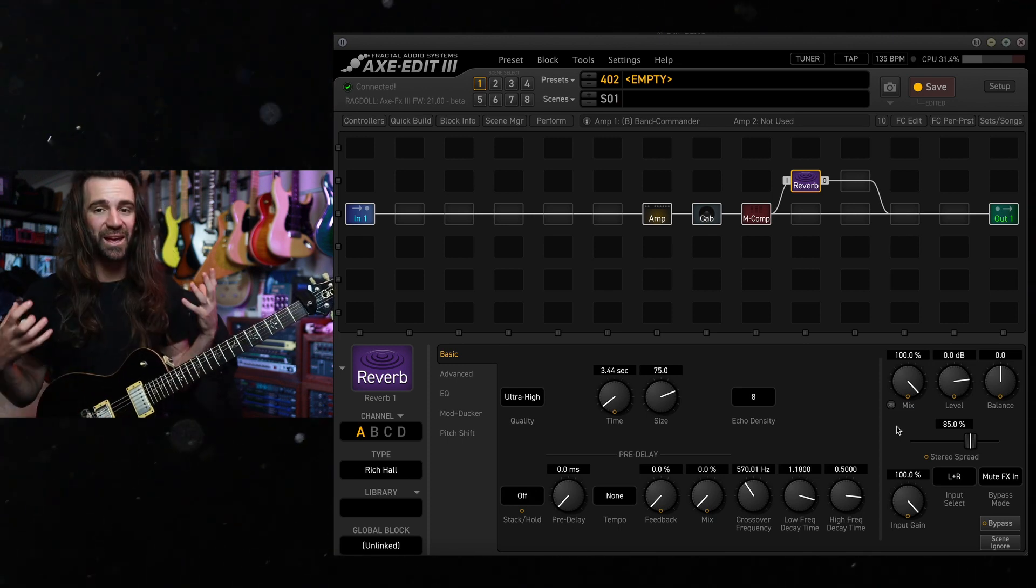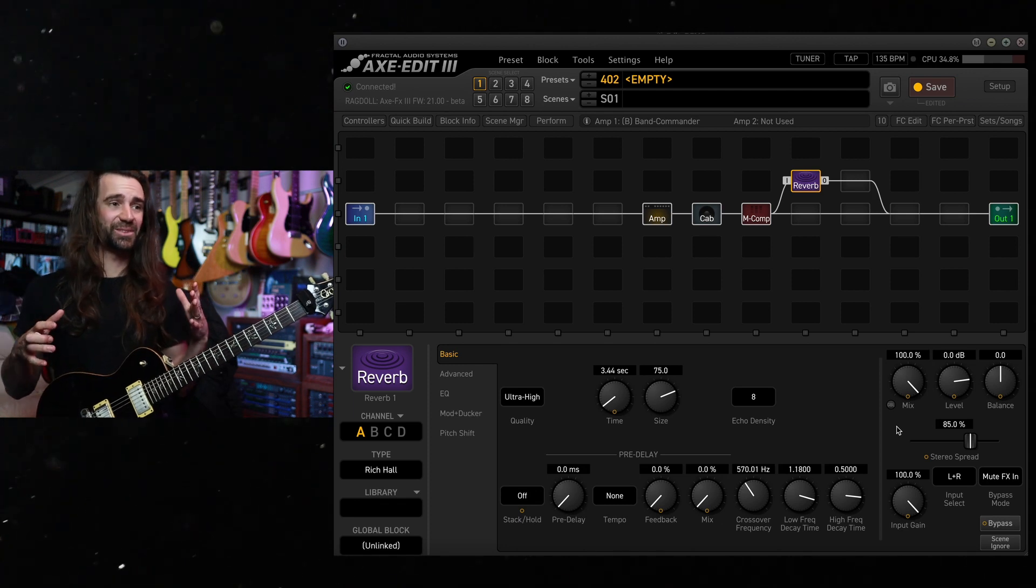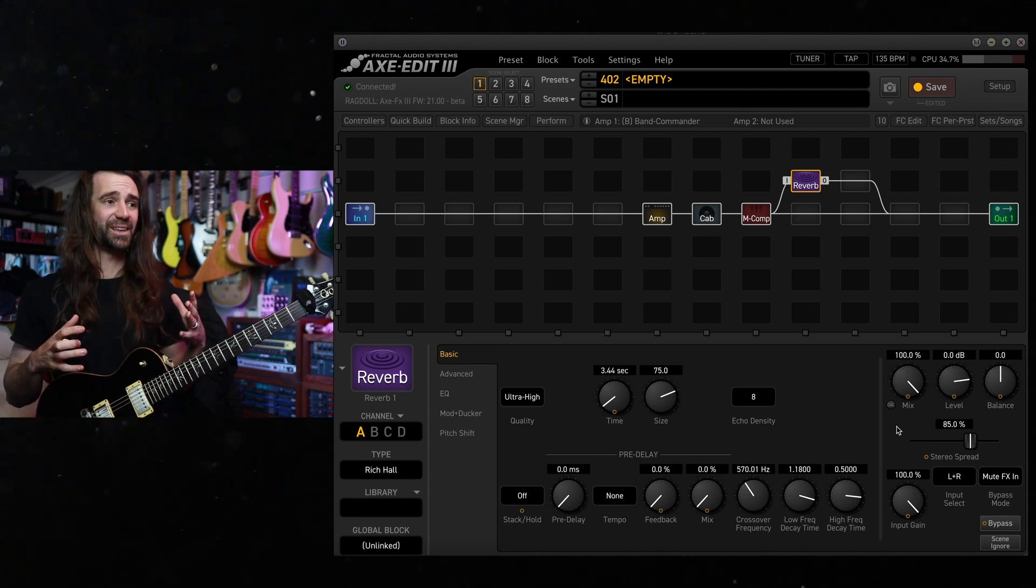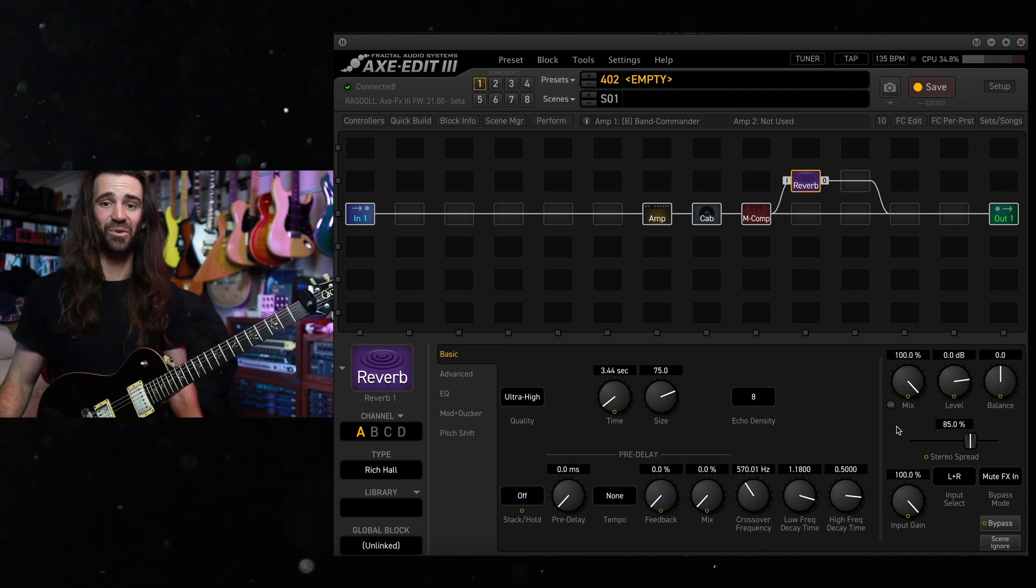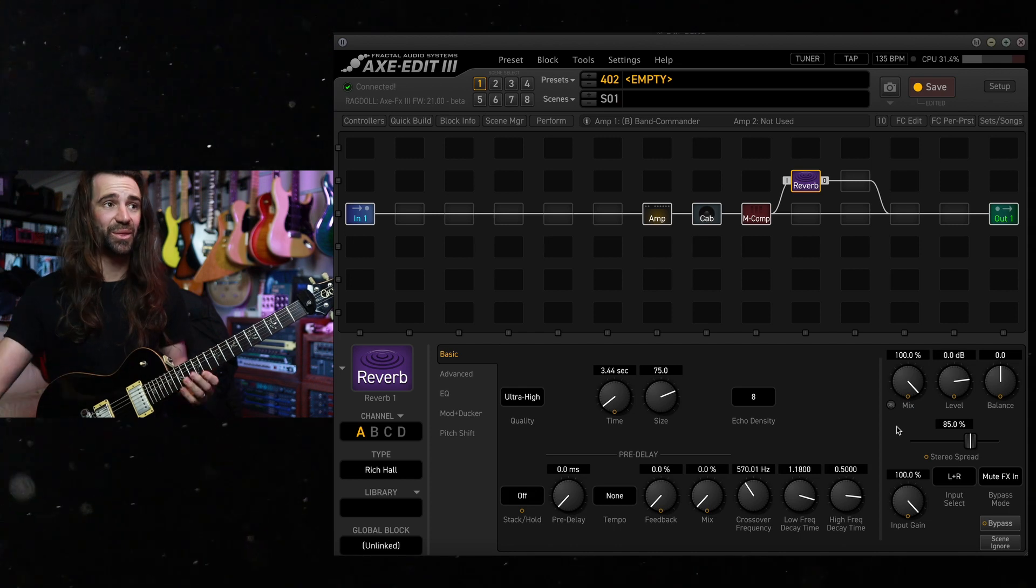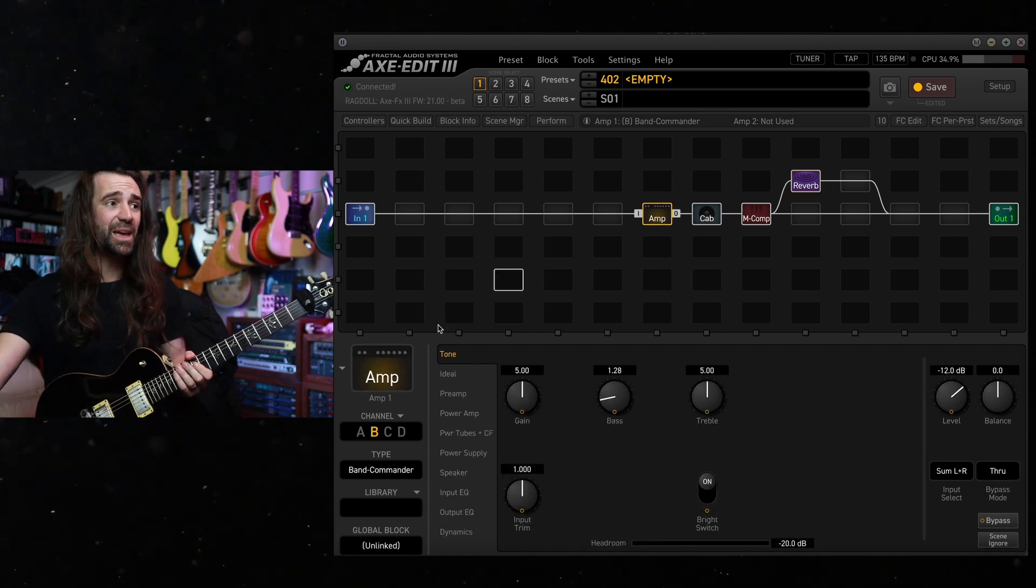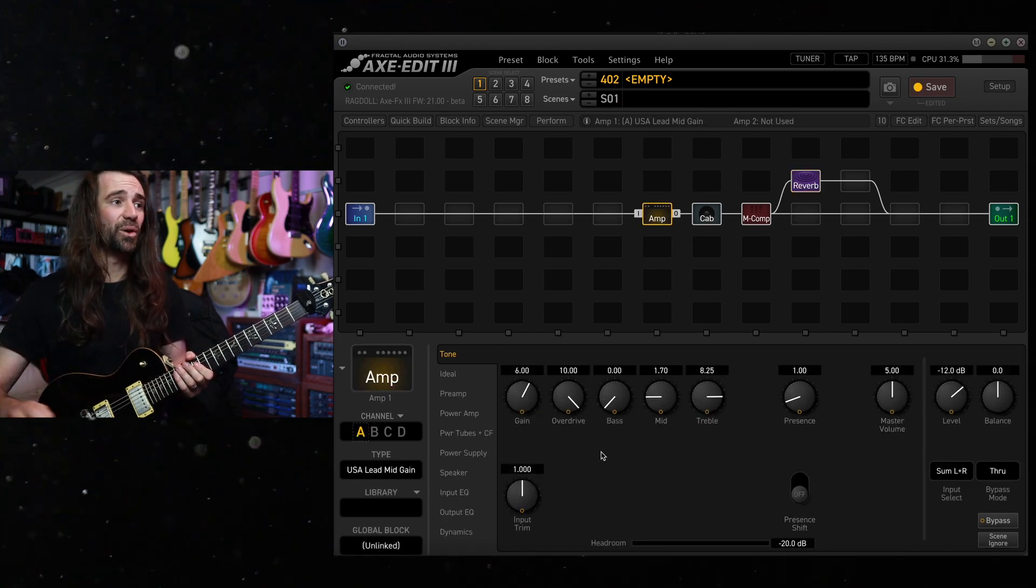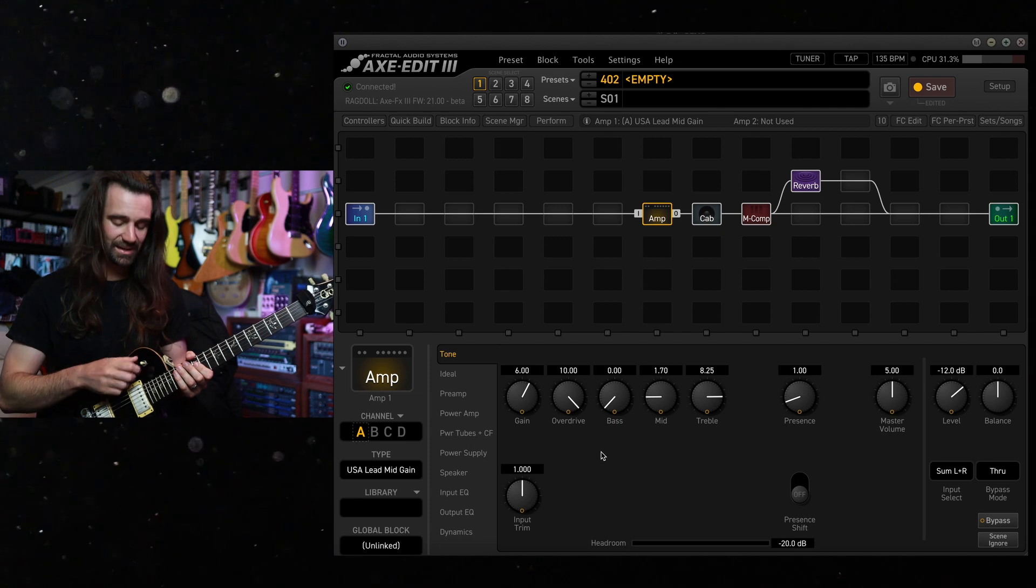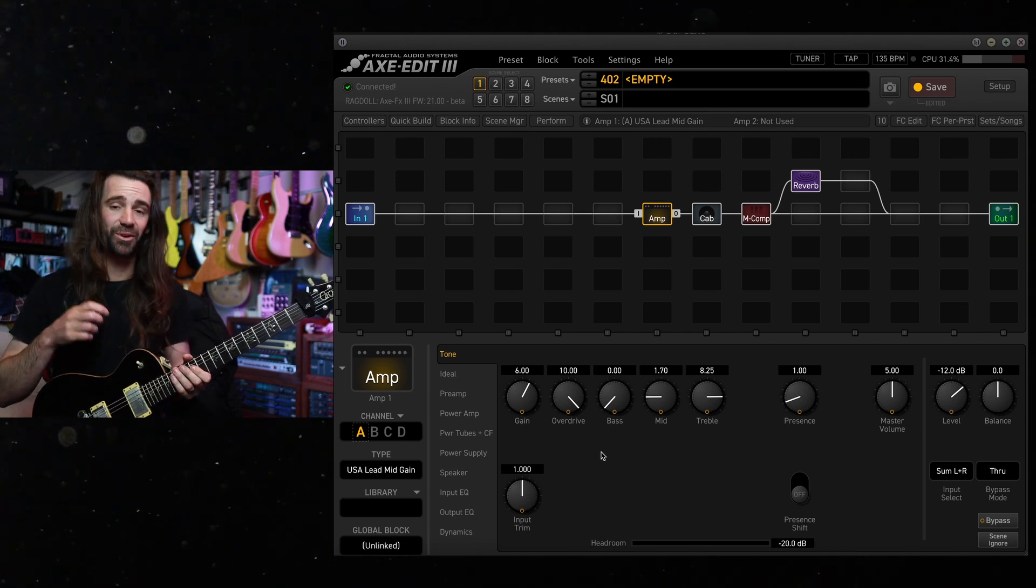The reverb tails on there are gorgeous. That's such a fantastic stock reverb type in there for that kind of thing. It also sounds pretty amazing if you like reverb on your lead guitar sound. So I go to the neck pickup.